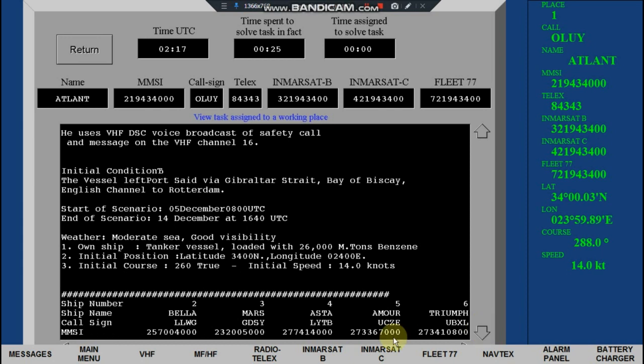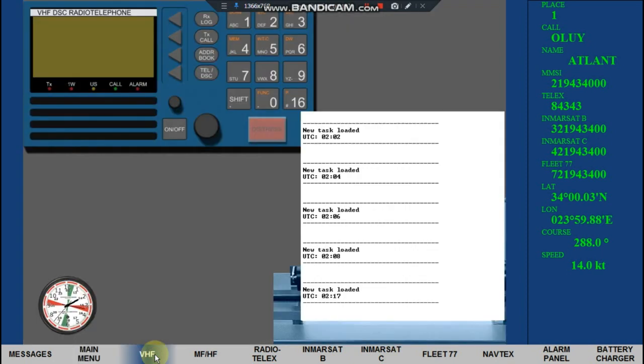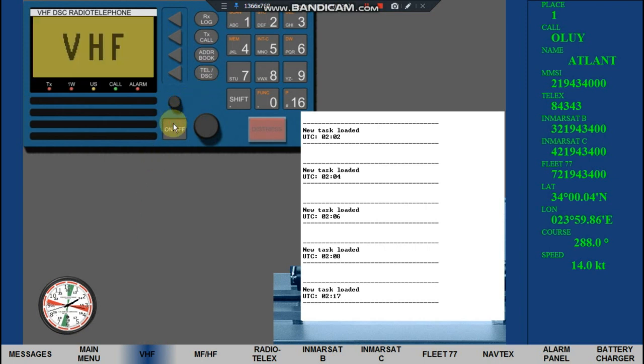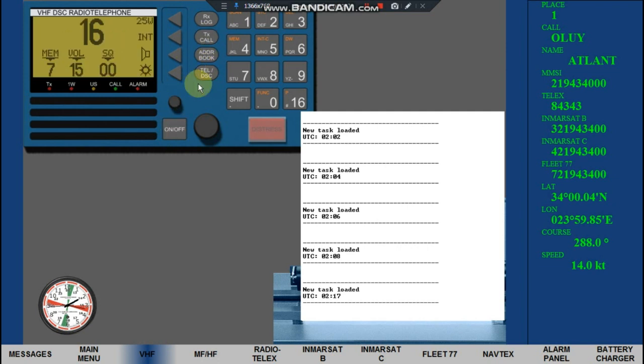Click VHF tab. Long press power button. Channel 16 will appear.